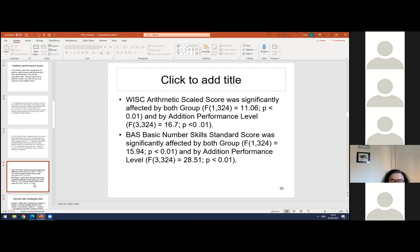We gave them standardized tests of arithmetic: the WISC arithmetic subtest, which predominantly consists of oral word problem solving, and the British Abilities Scales basic number skills test, which is mainly written arithmetic. Both tests showed that the WISC score and the British Abilities score were significantly and independently affected by both the group — whether one was classed as having mathematical difficulties or not — and by the addition performance level.